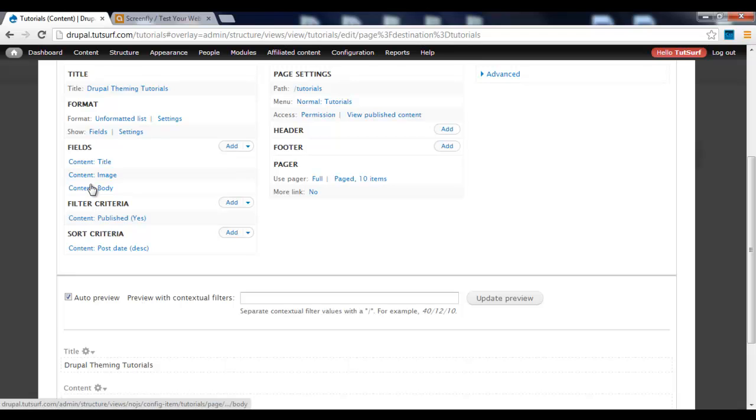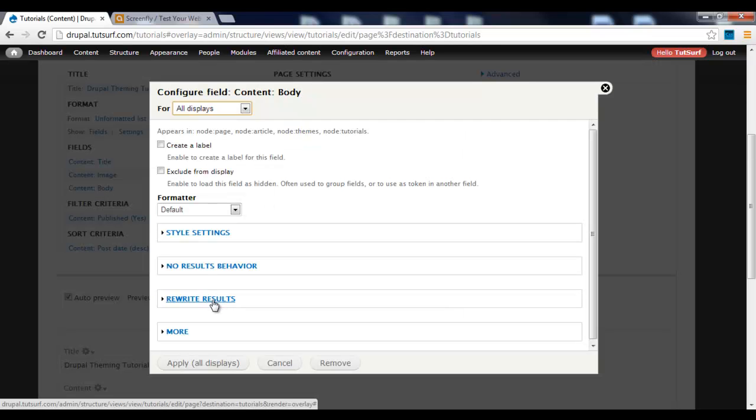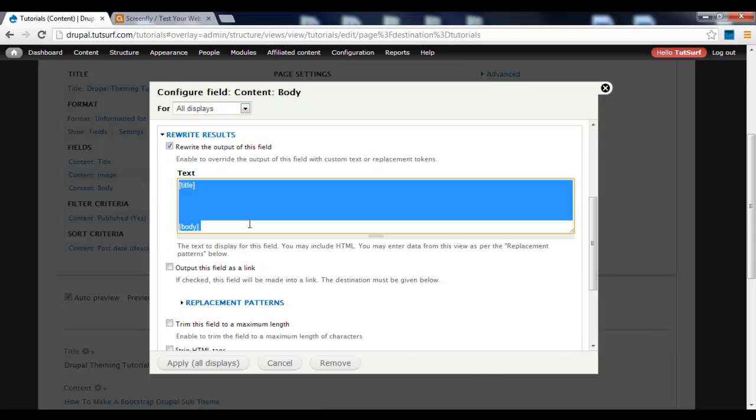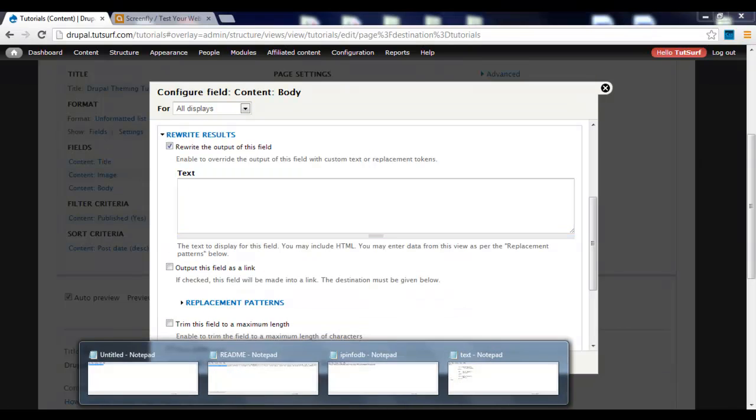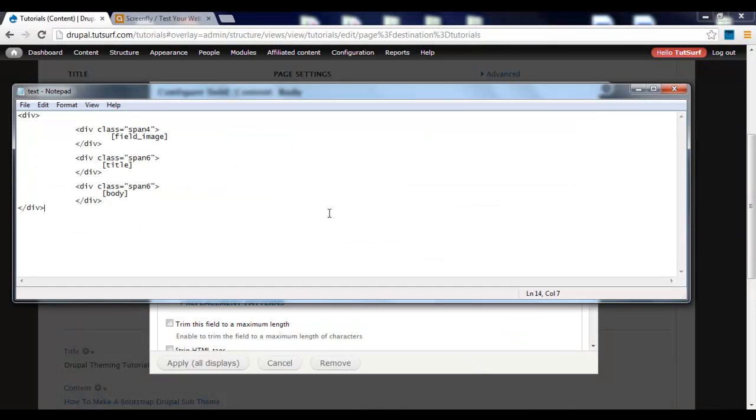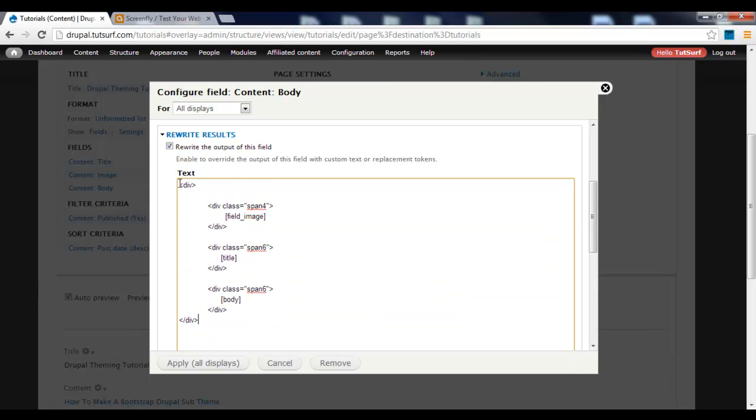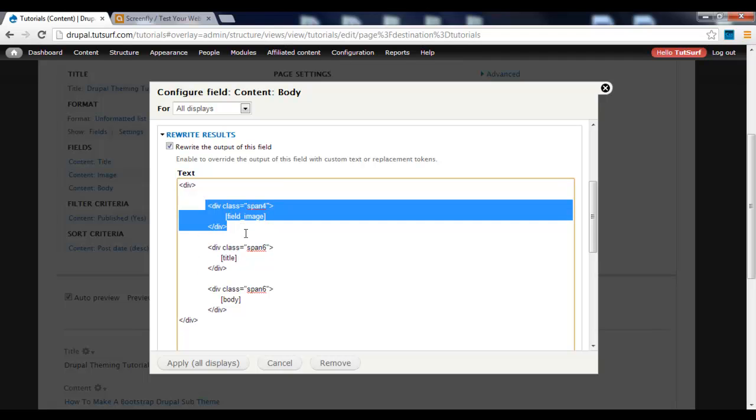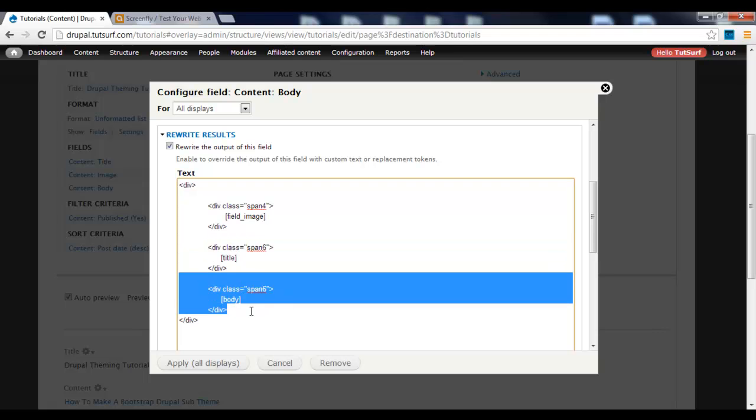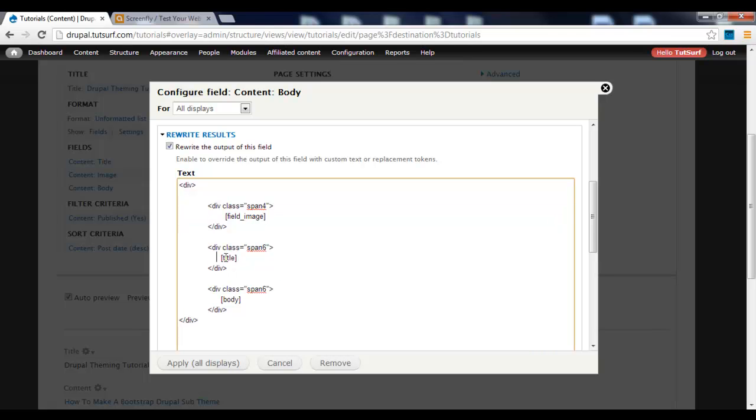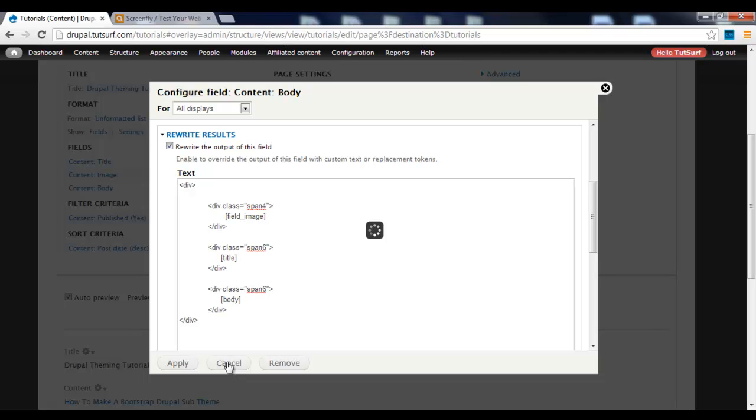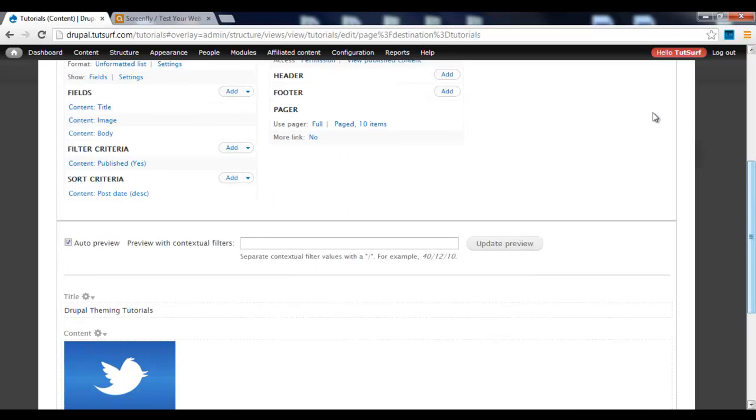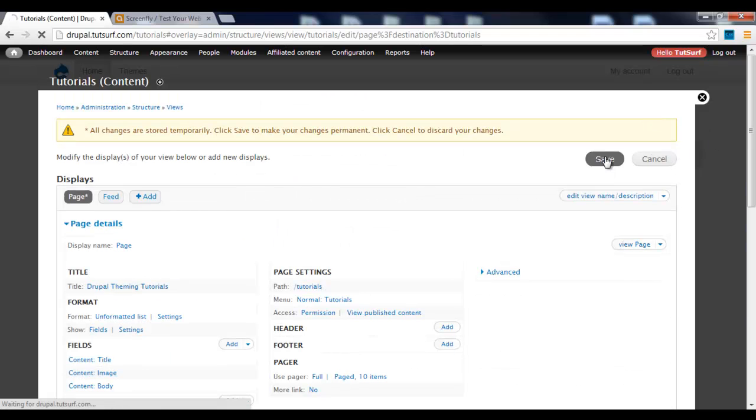The next thing we want to do is add the Bootstrap style into these. We've got the rewrite results. I've already done this to save time. I'm going to copy this. We've got a wrapping Div for the Teaser. Within that, we've got a Bootstrap Span 4. The first one always goes left. Then we've got a Span 6 for the Title and a Span 6 for the Body too. We put the Image field, the text token, and the body token there. We click Apply and have a look at how that looks on the front end.